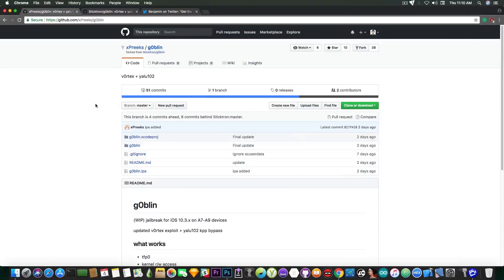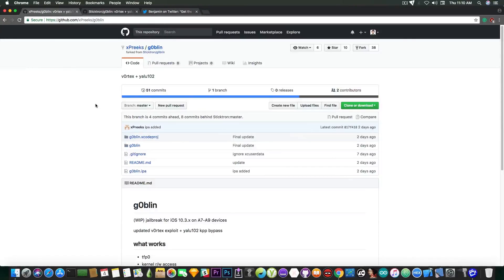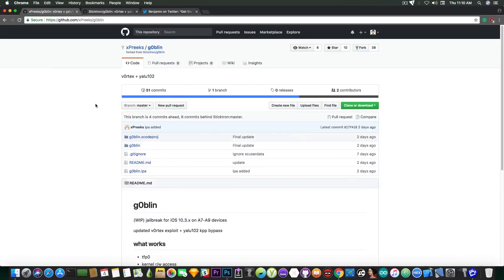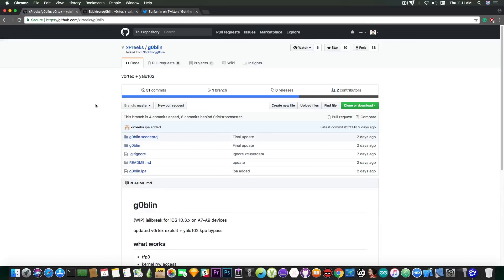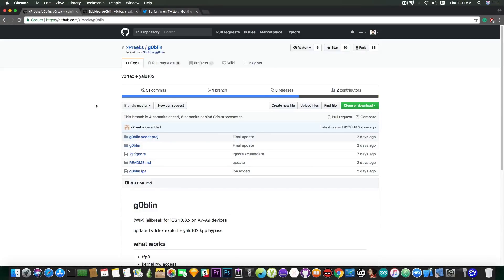We're talking about Goblin. Now this jailbreak has been released like two days ago but it's still a work in progress so that's the reason I didn't hurry up to make a video on it because I wanted to see if it works fine and I received quite a lot of feedback that it does indeed work fine since I do not have a 10.3.3 that is supported so I couldn't test myself. I have an iPhone 7 Plus which is on 10.3.3 so it's not supported but anyways apparently it works fine.